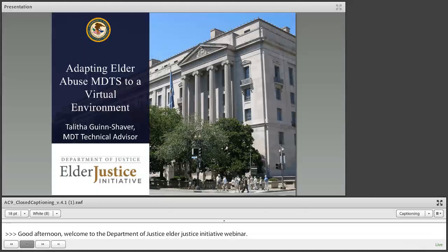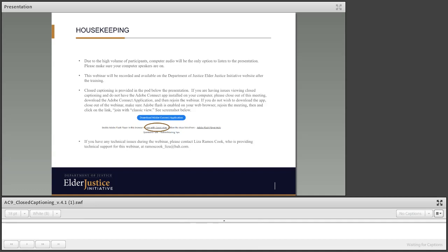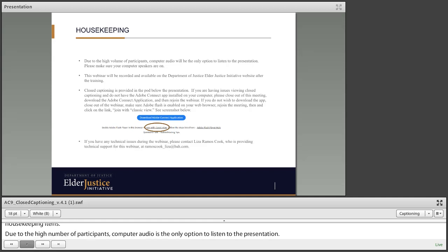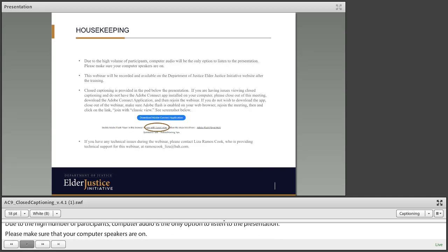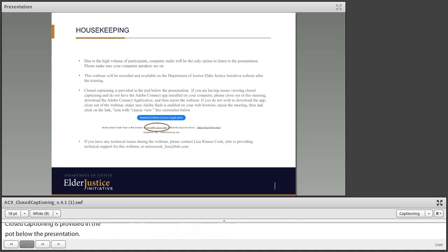I'm going to review a few housekeeping items. Due to the high number of participants, computer audio will be the only option to listen to the presentation, so please make sure your computer speakers are on. This webinar will be recorded and available on the Department of Justice Elder Justice website after this training. Closed captioning is provided in the pod below the presentation. If you are having any issues viewing closed captioning and do not have an Adobe Connect app installed on your computer, please close out of this meeting, download the Adobe Connect application, and then rejoin the webinar.